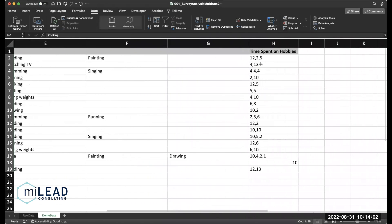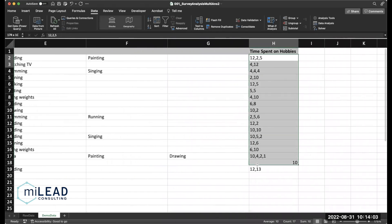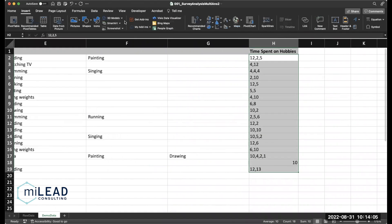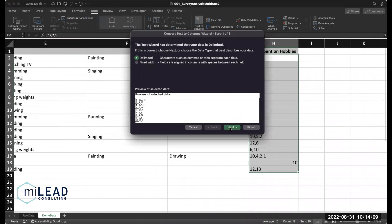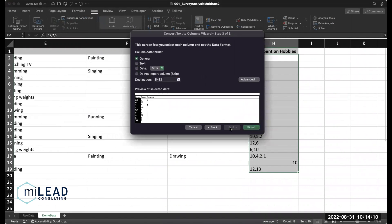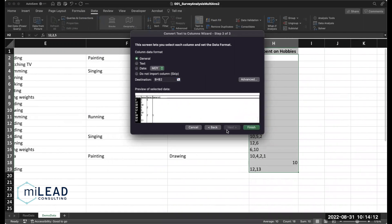Repeat the same process with the time spent on hobbies. Insert, or sorry, data. Text to columns. Delimited by comma. Those look good. Finish.